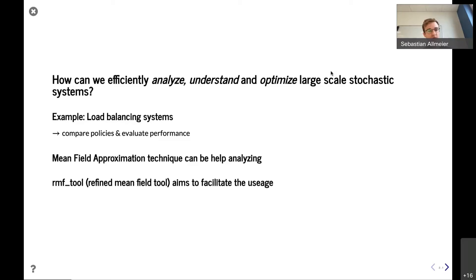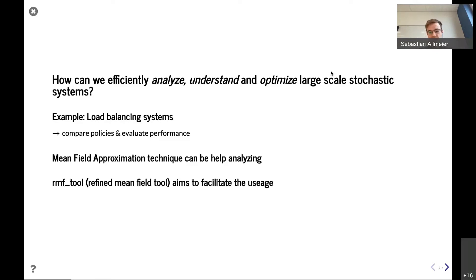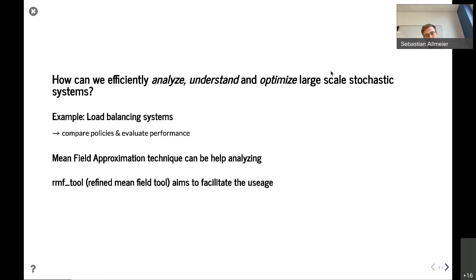The mean field approximation is one of the techniques that can be used to help simplify things and understand how these systems behave. And here our RMF tool comes into play. What we want to do with this tool is facilitate the usage of the mean field approximation and support its applicability.